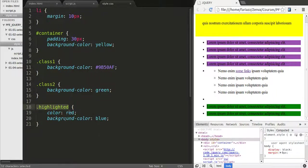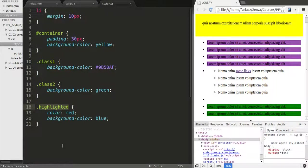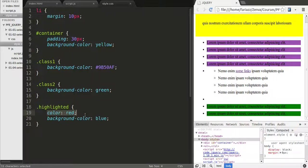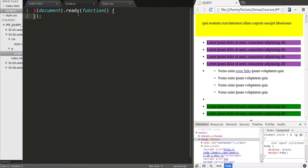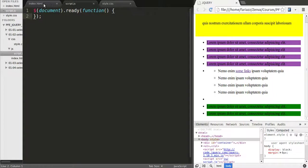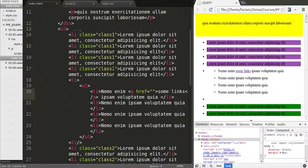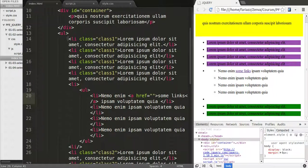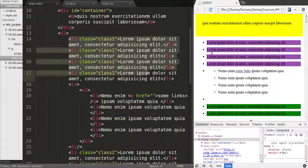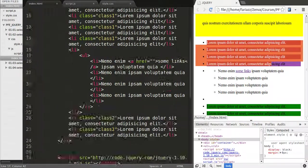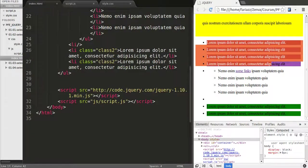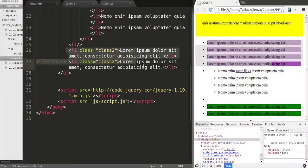We have here a new class that I've created, highlighted, which basically has red font color and blue background. So what we'll do is use jQuery to select all the elements that have class 1, which are the list elements up here, and the elements that have class 2, which are the list elements down here.